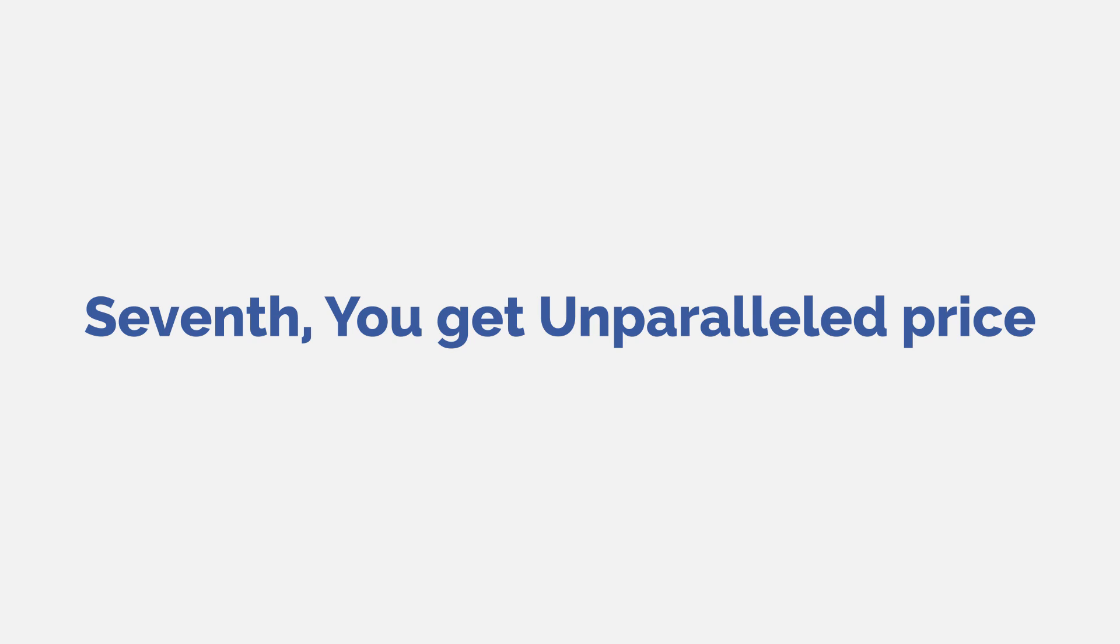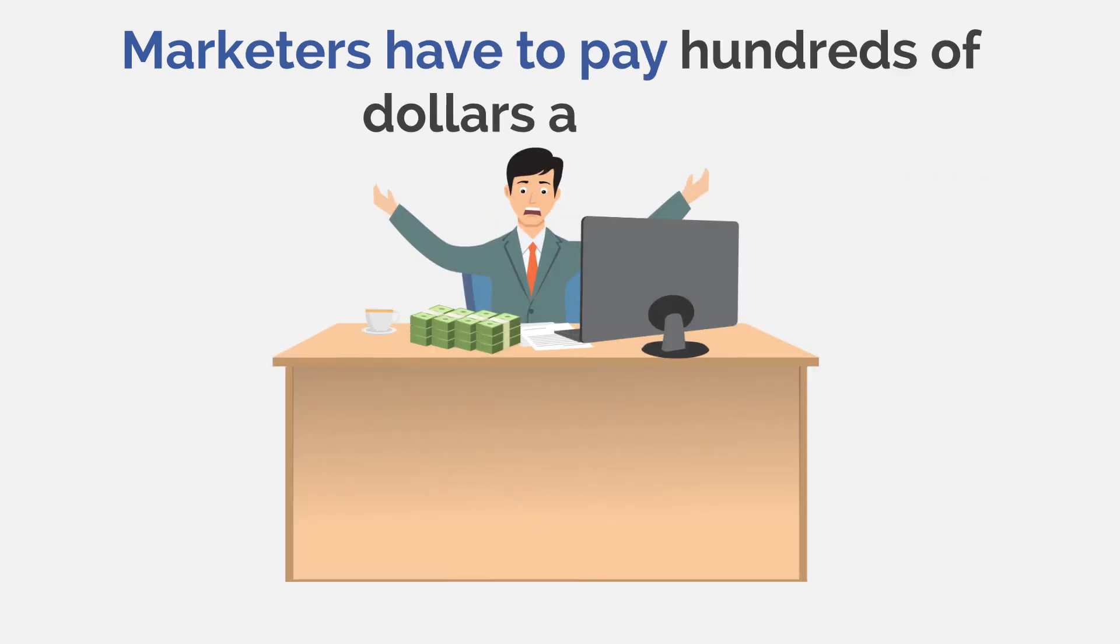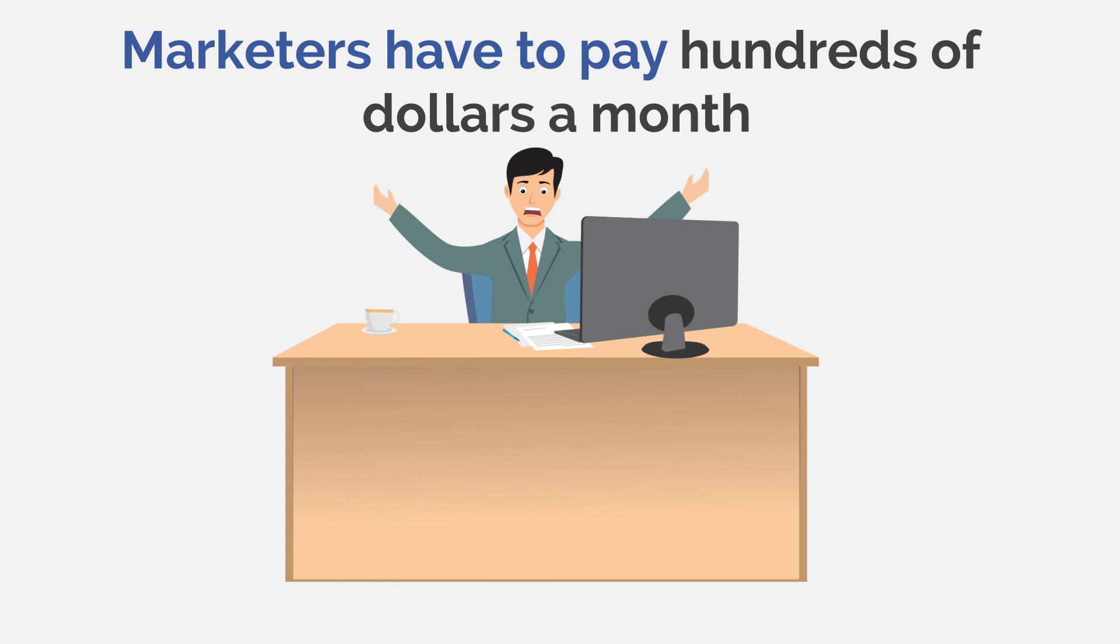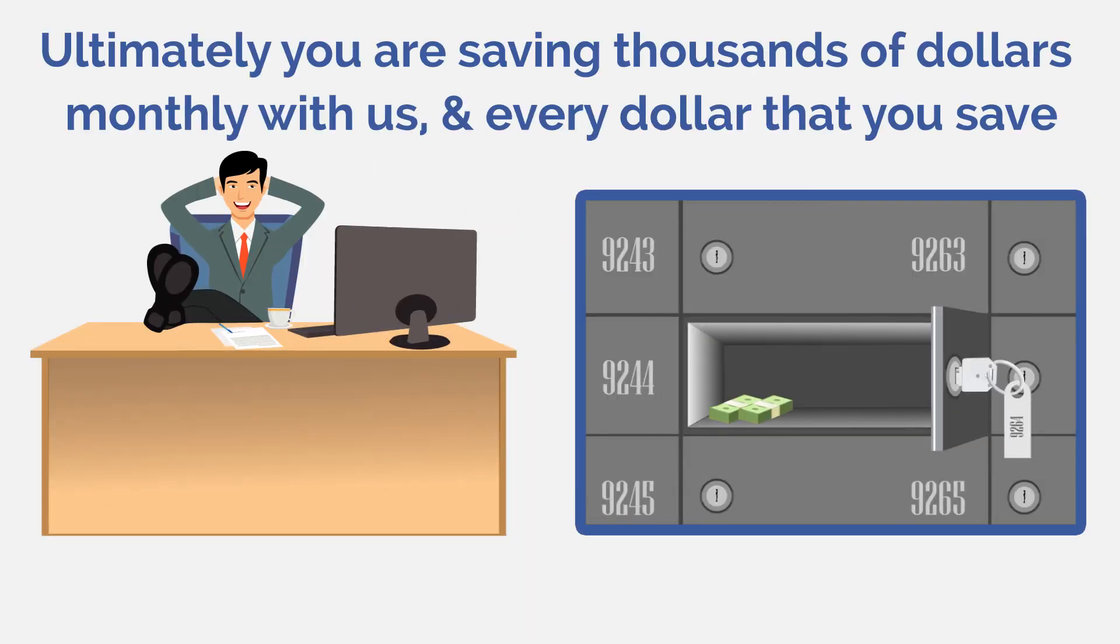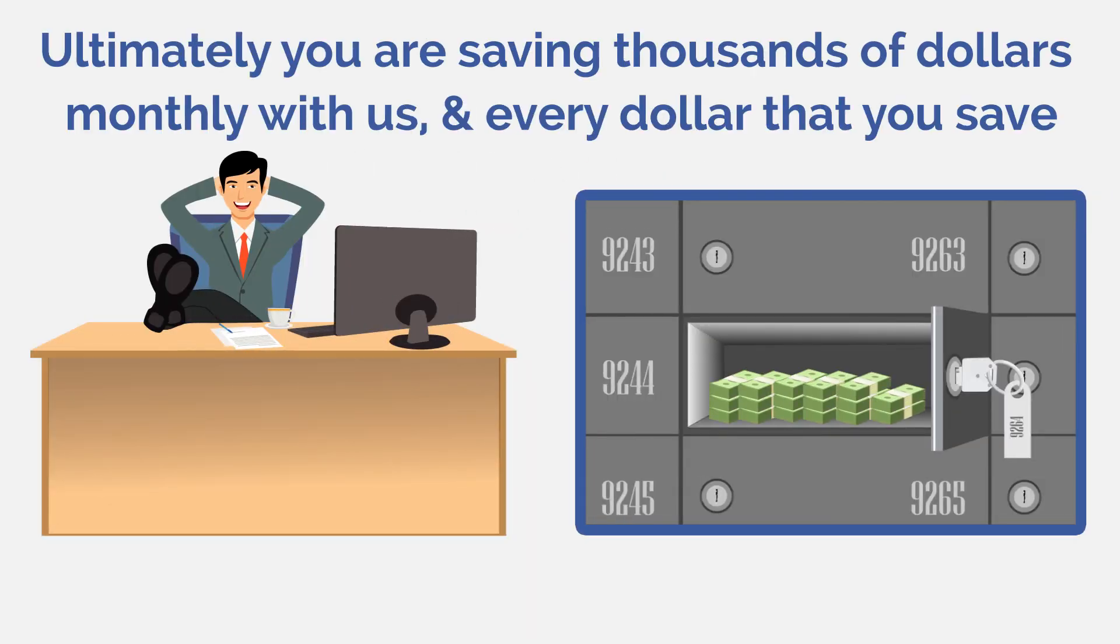Seventh, you get unparalleled price. In most cases, marketers have to pay hundreds of dollars a month. But with VideoWiz, that's all history now. Ultimately, you are saving thousands of dollars monthly with us. And every dollar that you save adds to your profits.